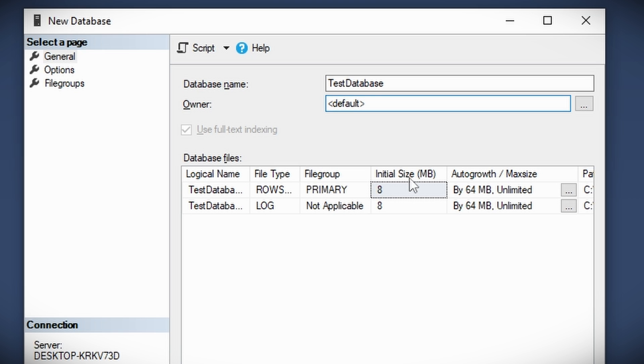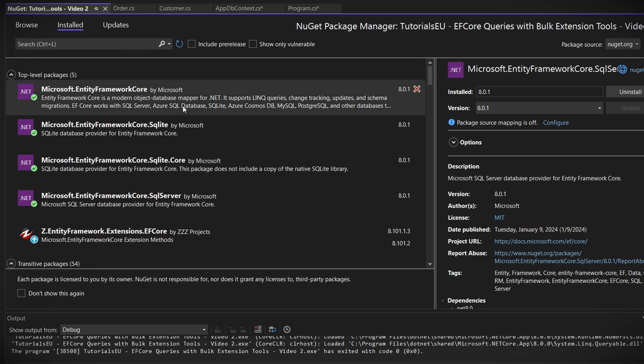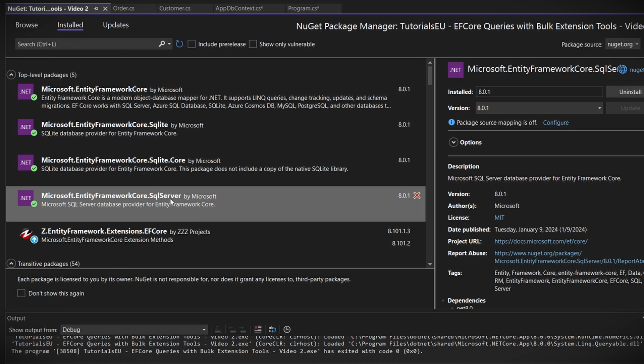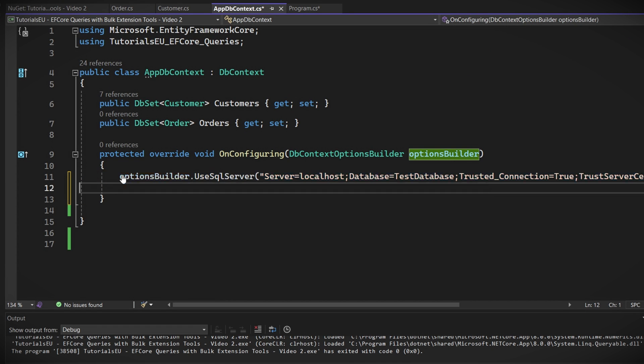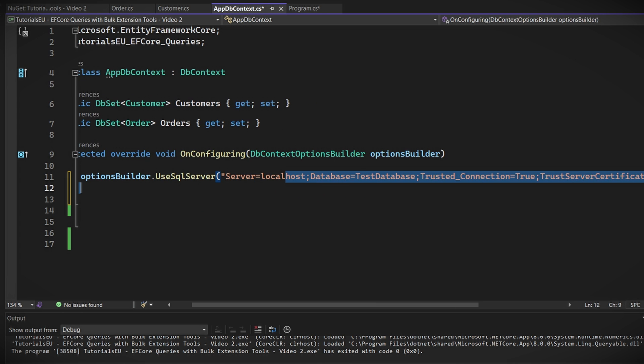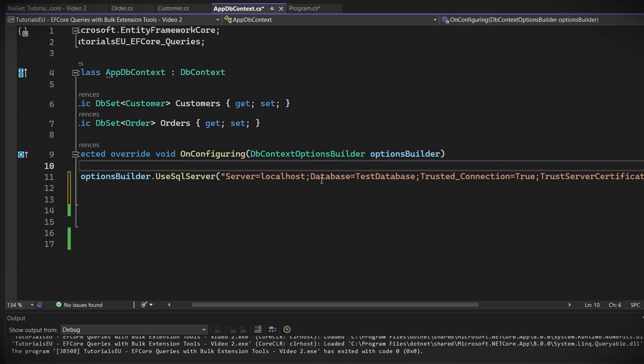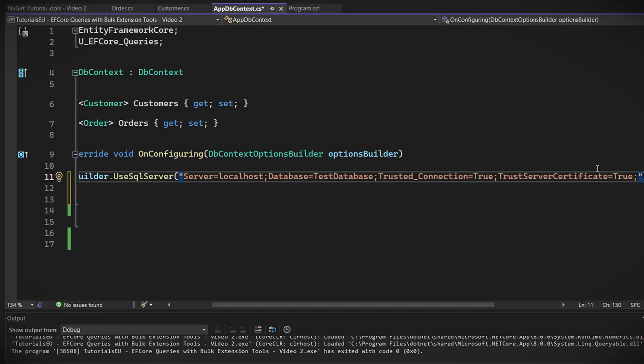Well, not much actually. We just need to redirect our program to use this server instead. To do that, go back to Visual Studio and start by installing the SQL Server package. Now replace this line in your appdb context file with this new one connecting to your local server. By the way, make sure to include both trusted connection and trusted server certificate. This will let your app know that the server is trustworthy. Great, now with this we should be ready to go.